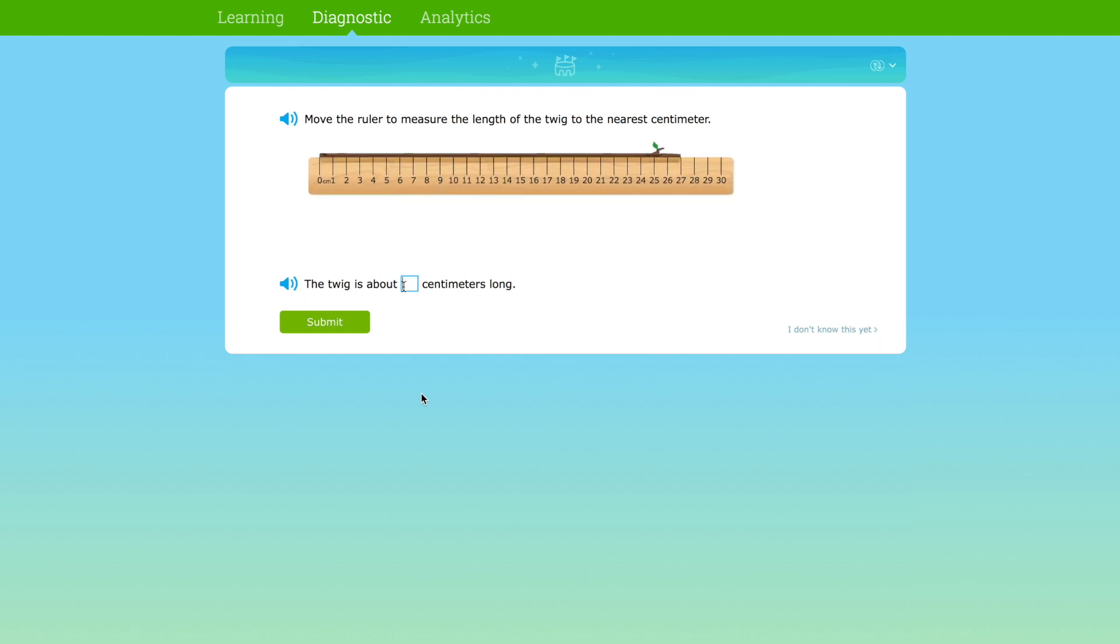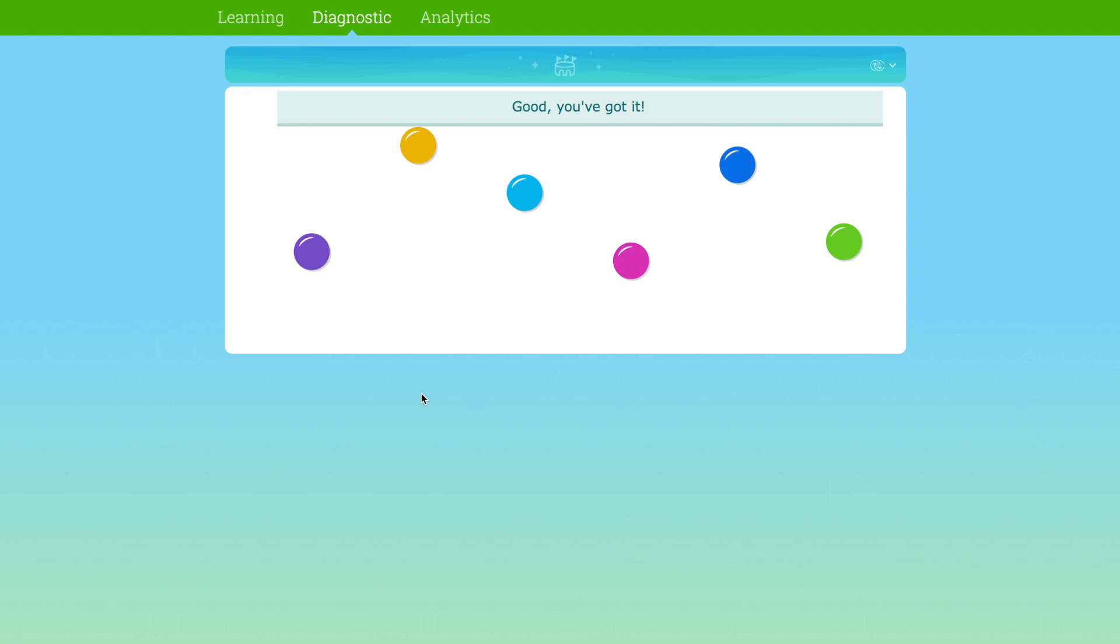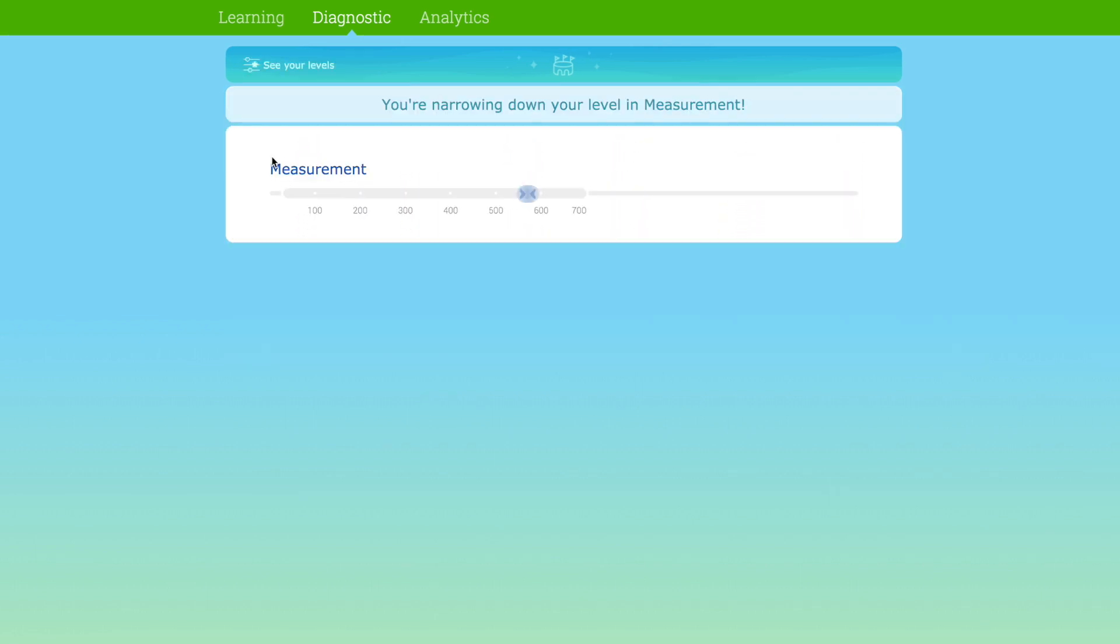Students get immediate feedback and are notified as the diagnostic narrows down and pinpoints their levels. This helps students make a meaningful connection between the diagnostic and what it means for their learning.